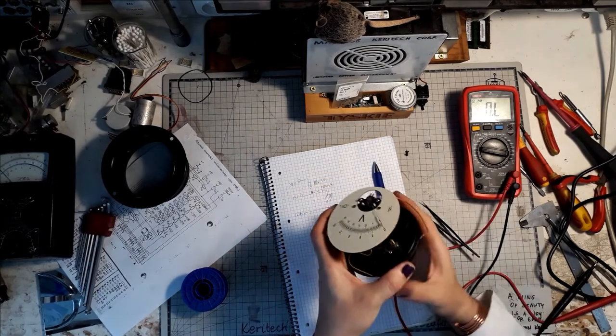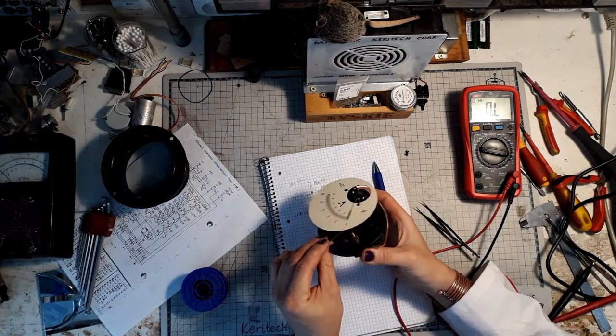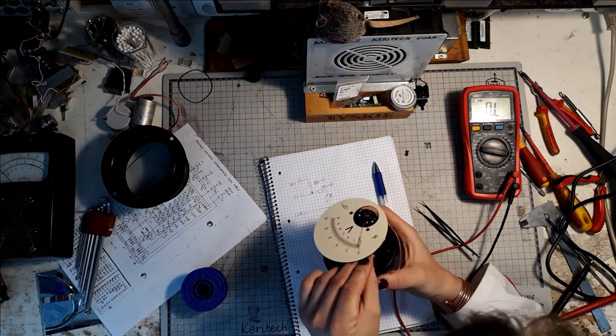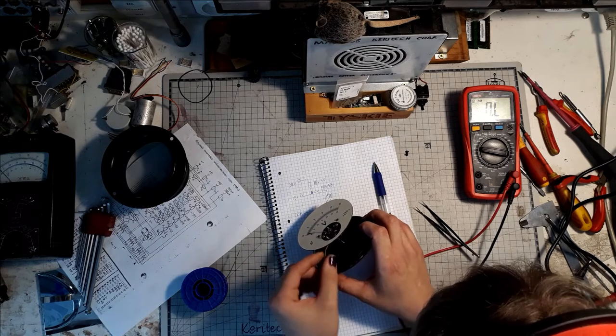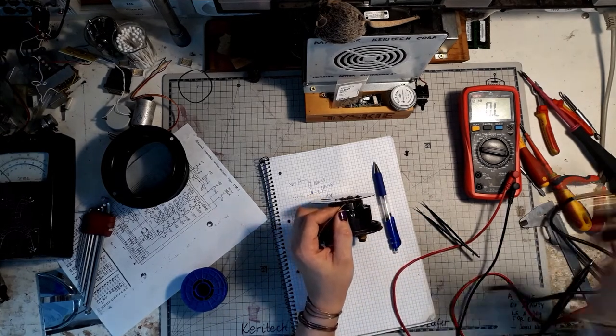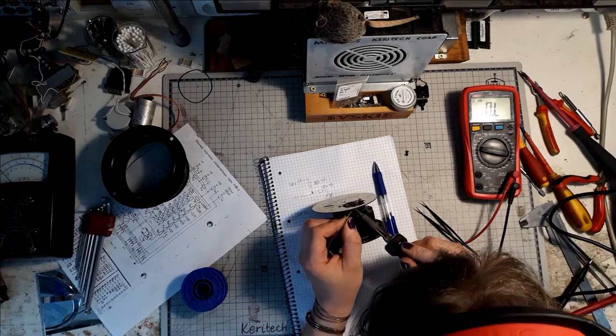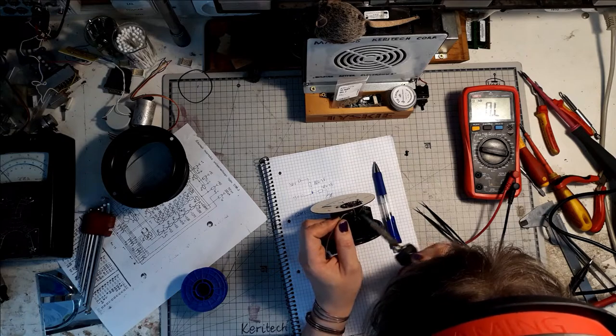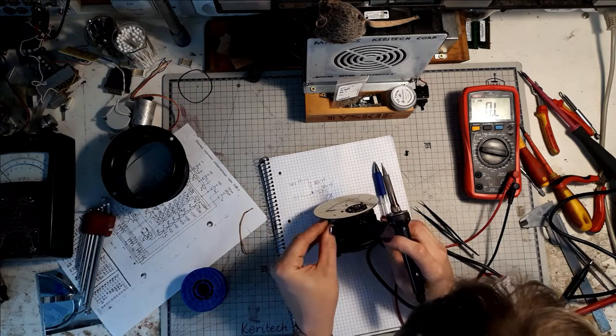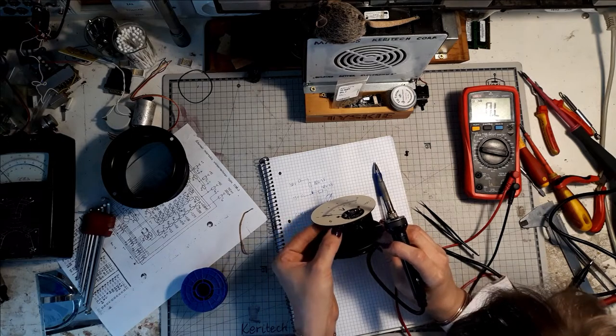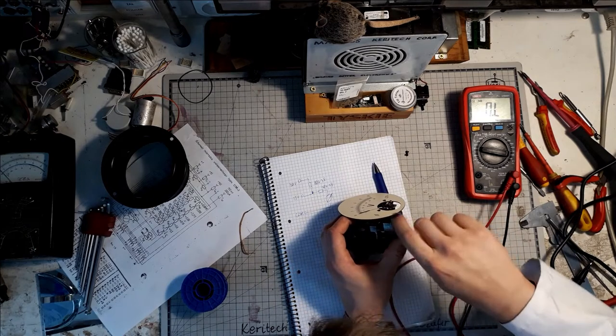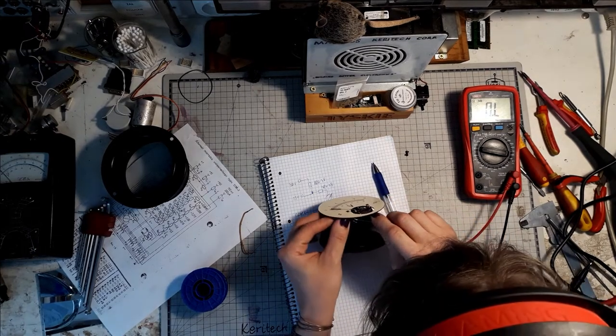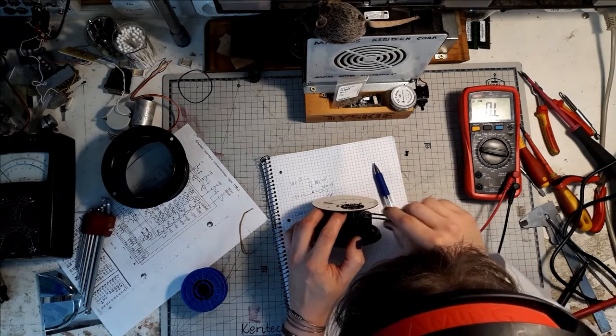Add some solder with some clean flux here. Might turn on my fume extractor. Always a good idea to have one in your lab and work with it. Here we've got a wire to desolder and then the original resistor wire will be soldered back in here.